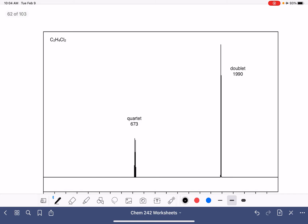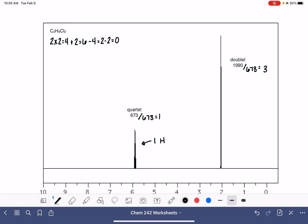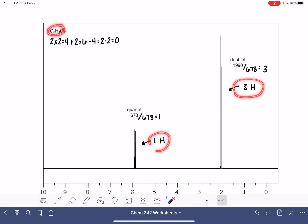For our second spectrum, we have C₂H₄Cl₂. Let's begin by calculating the HDI. 2 times 2 is 4, plus 2 is 6 — that's the maximum number of hydrogens — minus the 4 hydrogens that we have and the two chlorine atoms, giving us another HDI of 0. Now let's work on the integrals. We have 673 and 1990. 1990 divided by 673 is 2.95 — we'll call that 3. So the ratio is one hydrogen atom to three hydrogen atoms. We have a total of 4, and 1 plus 3 is 4, so our integrals look perfect.